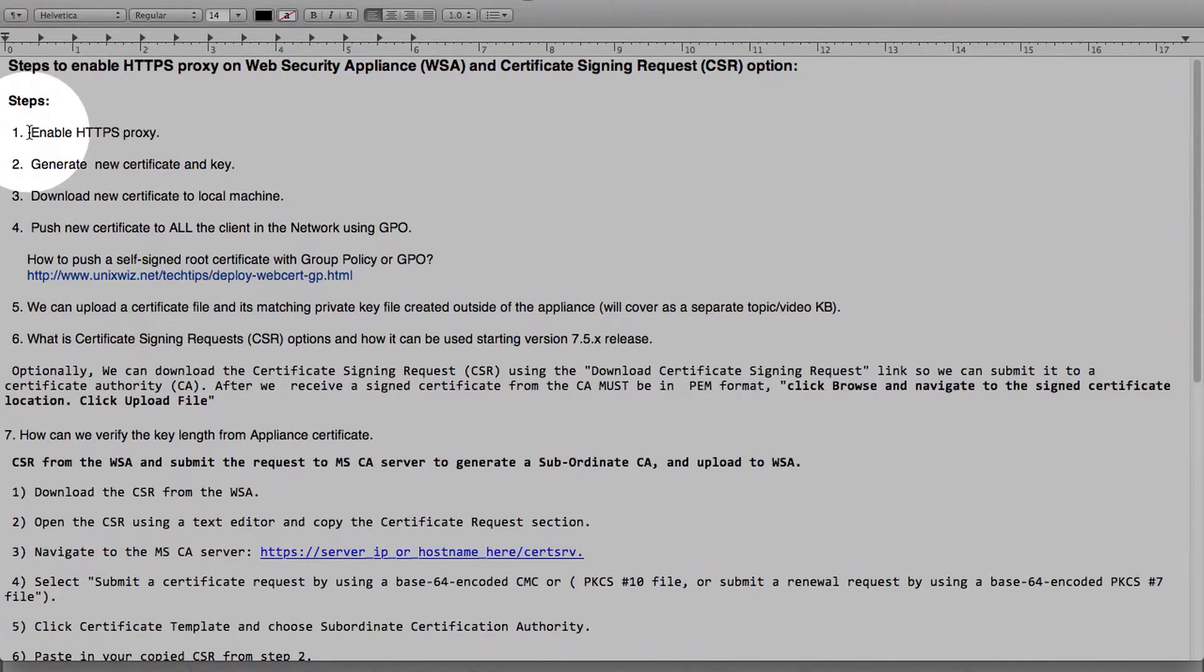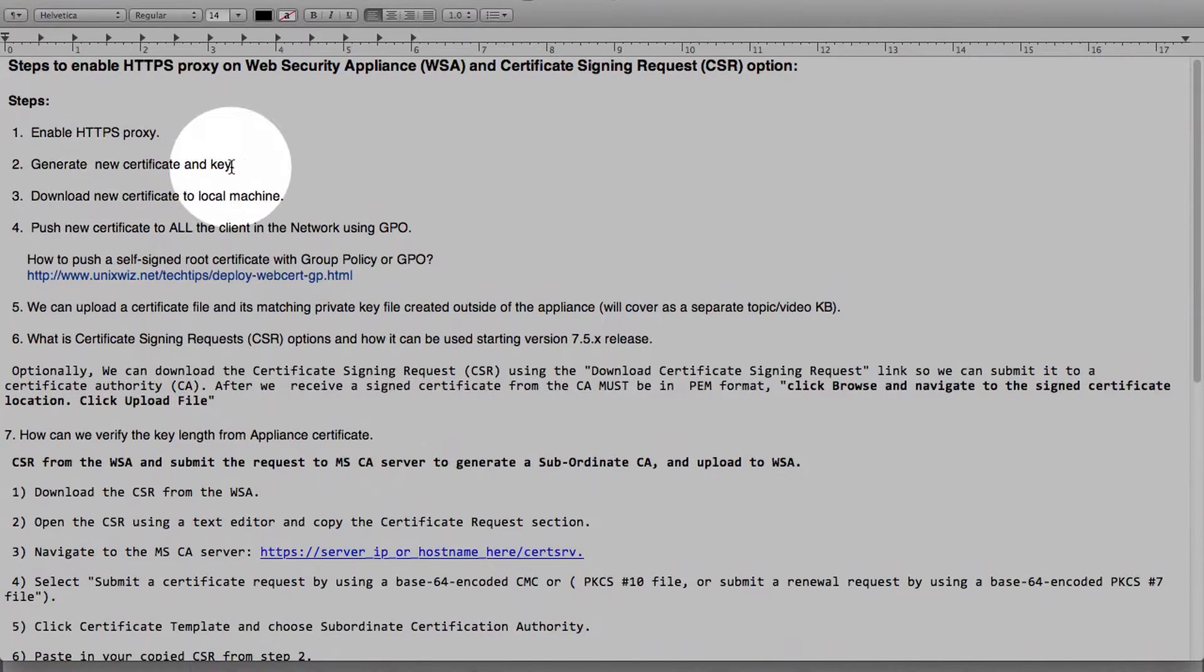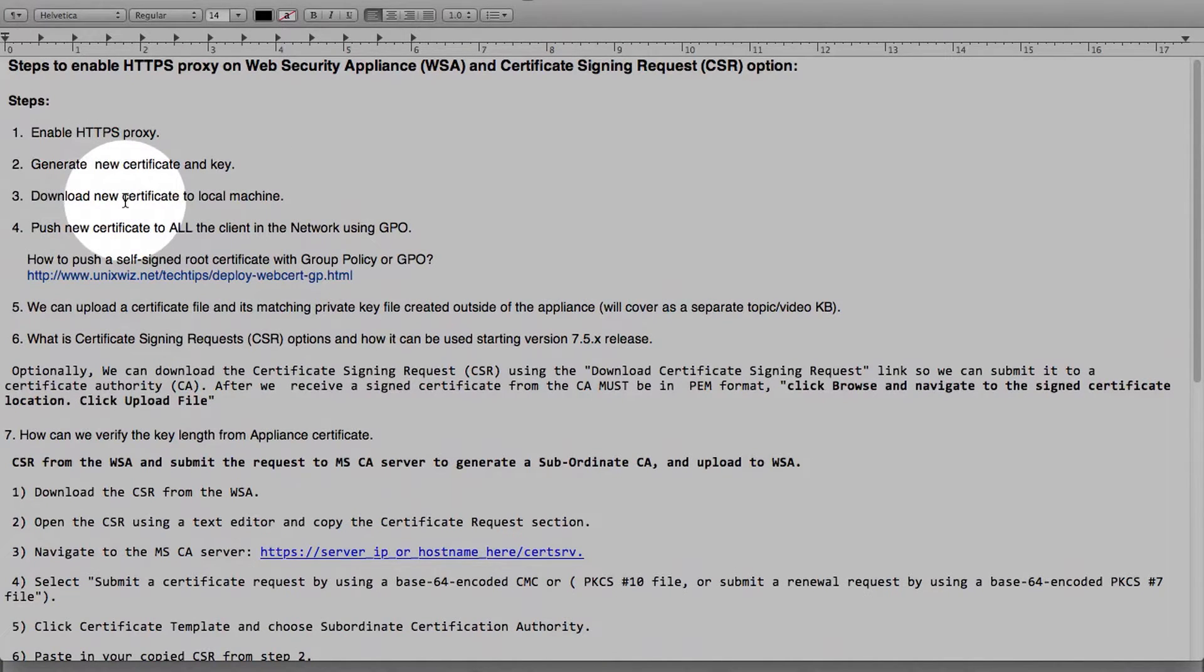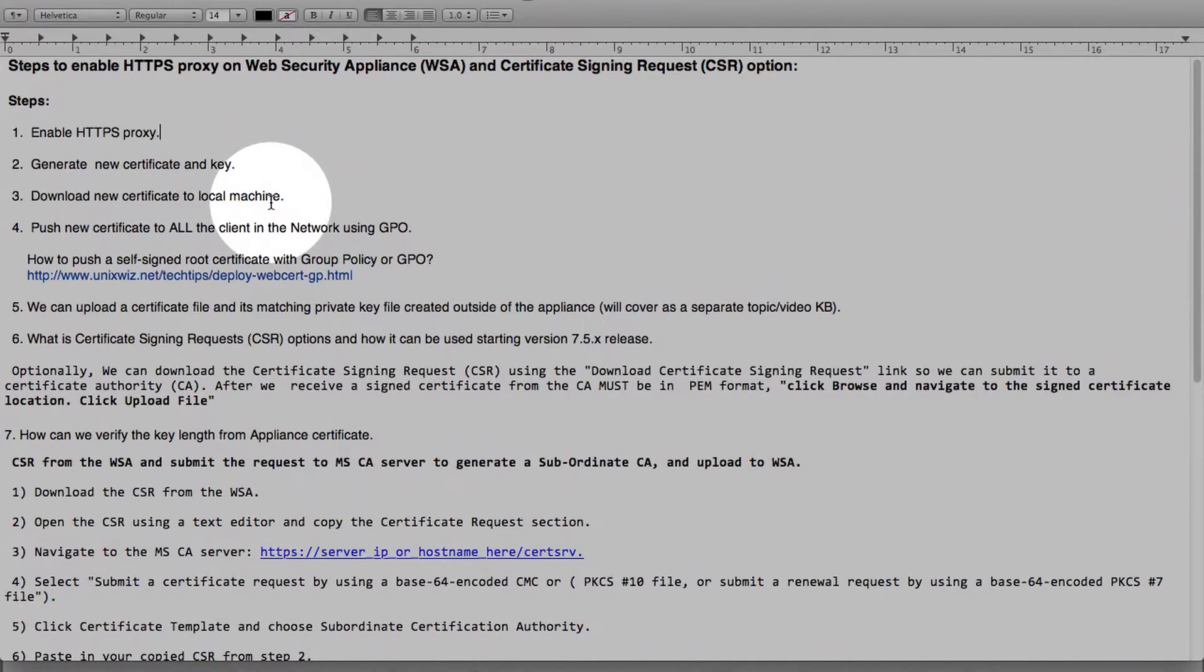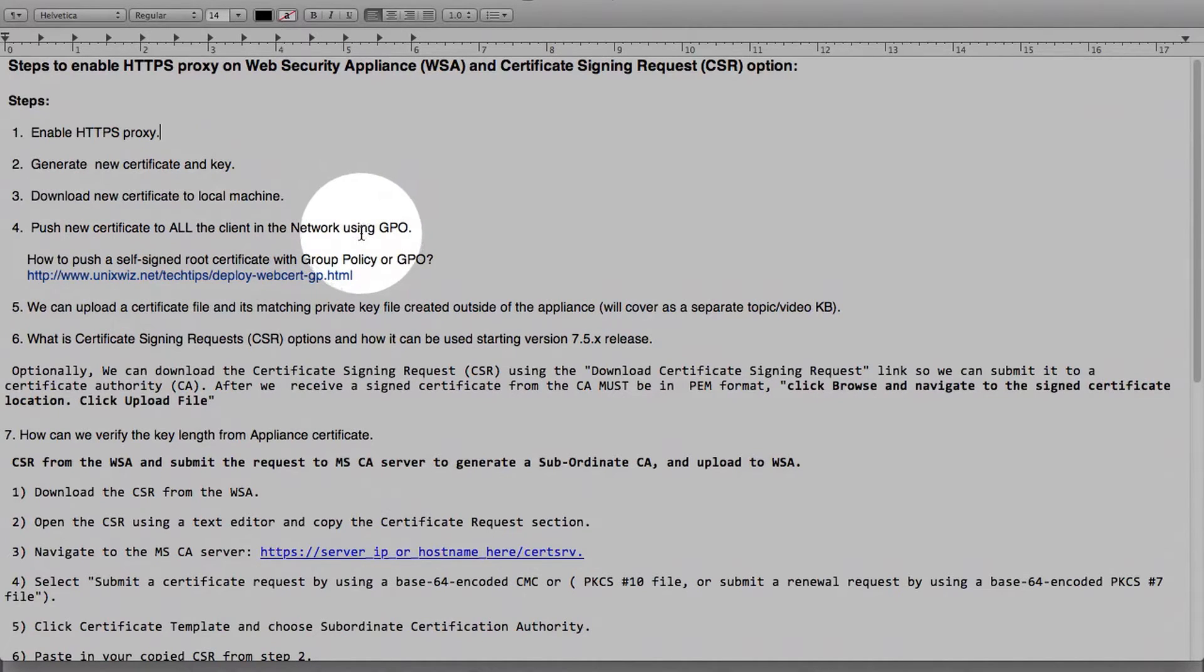So these are the steps. Let's go briefly over that. We will enable HTTPS proxy, generate new certificate and key, download a new certificate to a local machine. Once we download it to a local machine, we can push that new certificate to all the clients in the network using the GPO group policy.